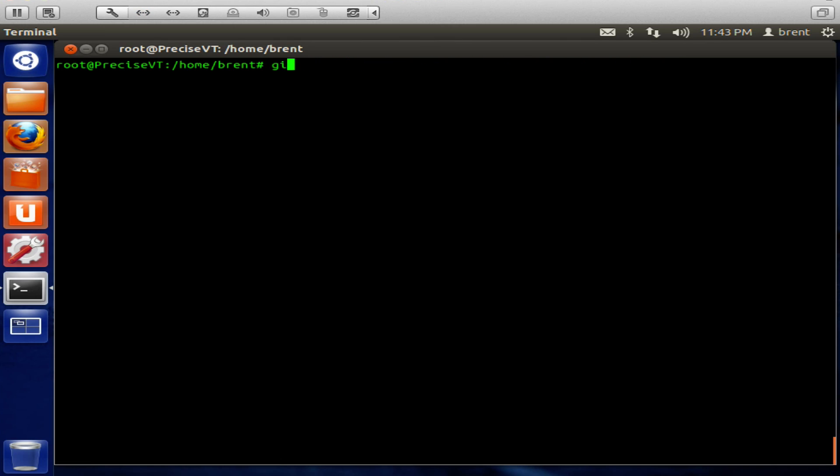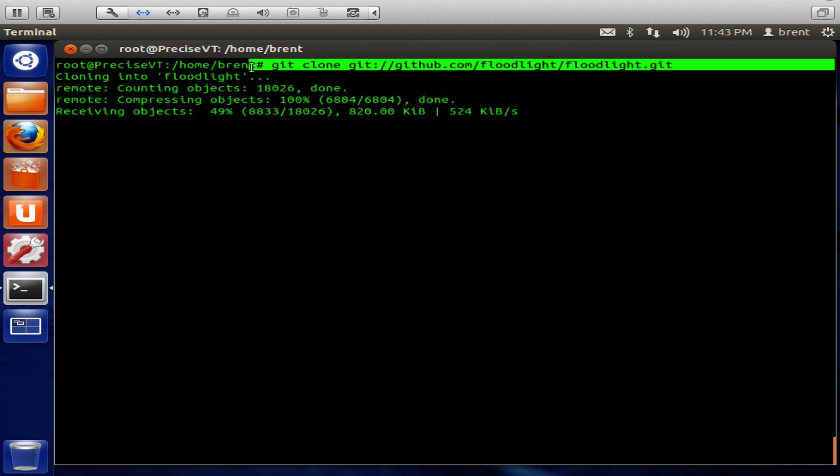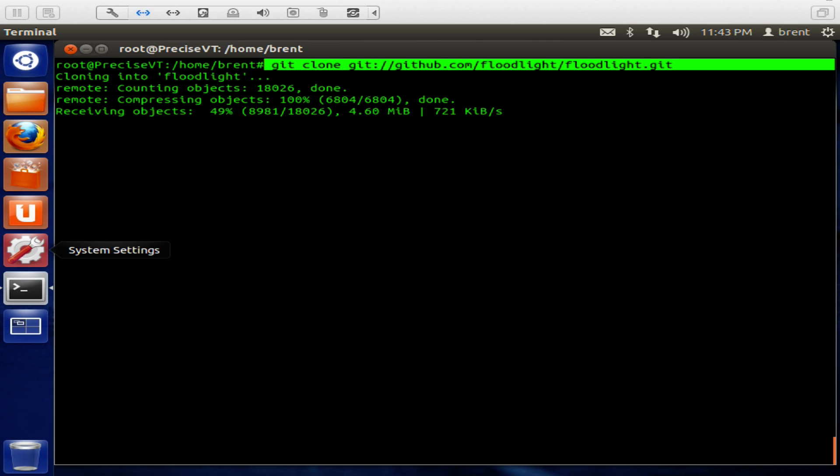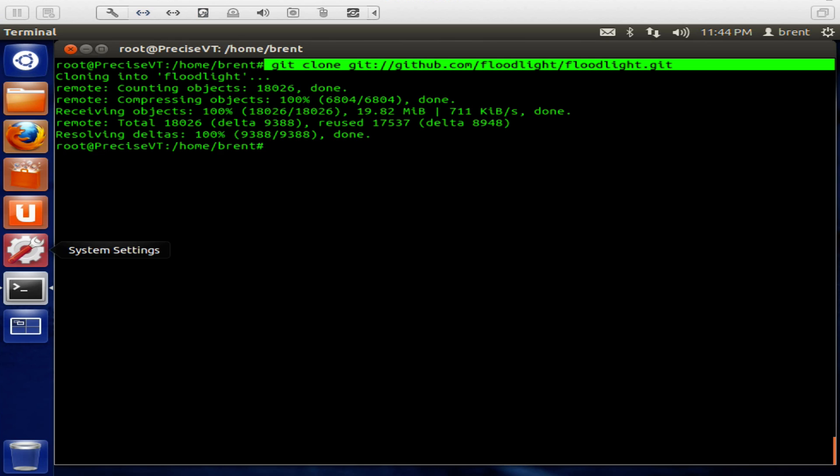Now that we have that installed, let's go ahead and clone out of the GitHub Floodlight repository. What this is going to do is copy a mirror of that directory down. Once we have that downloaded, we're going to then modify Floodlight so that it's not being reactive. It's only going to push static flow entries into our forwarding elements.